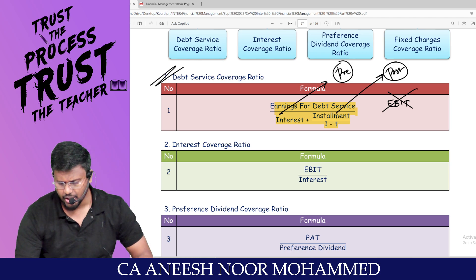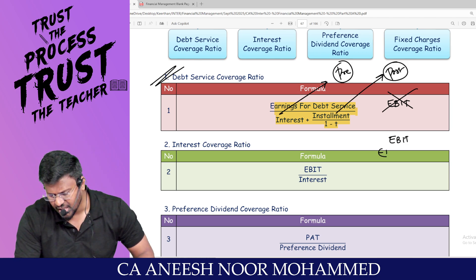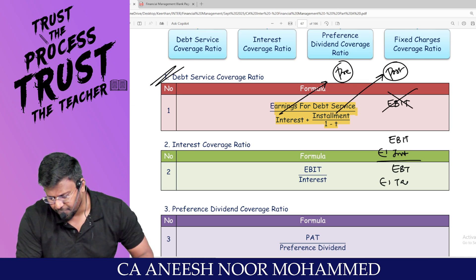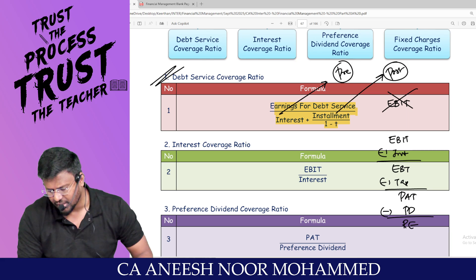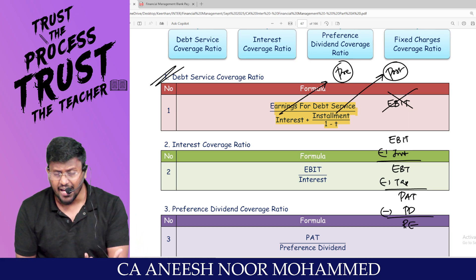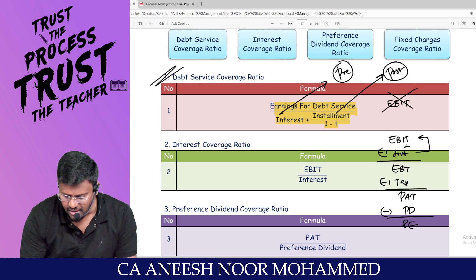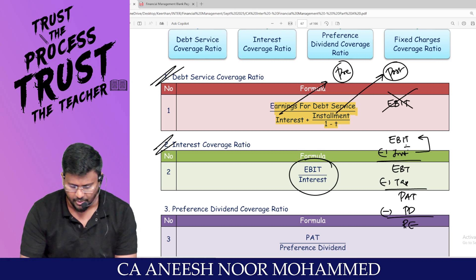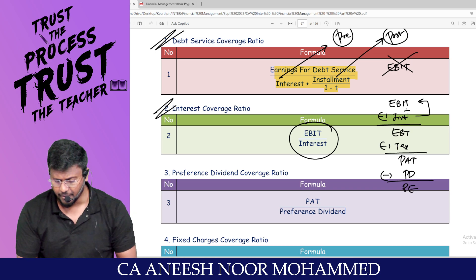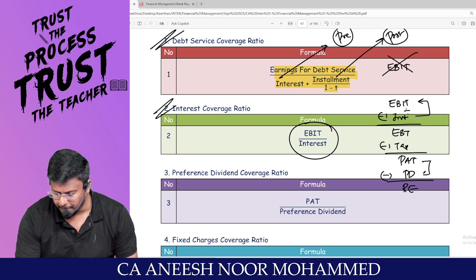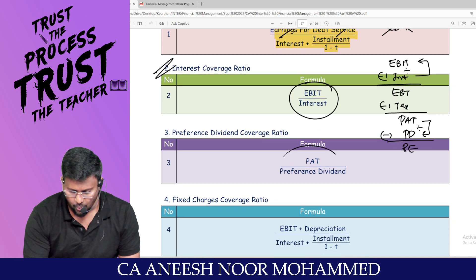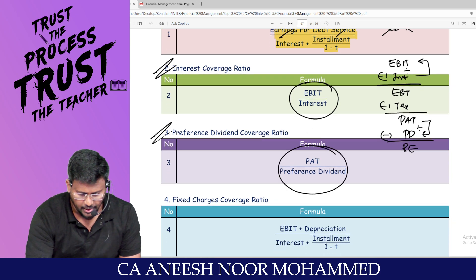Interest coverage ratio: from EBIT we pay interest to get earnings before tax, then pay tax to get PAT, then pay preference dividend. Interest is paid from EBIT, so EBIT divided by interest is the interest coverage ratio. Preference dividend is paid from PAT, so PAT divided by preference dividend is the preference dividend coverage ratio.